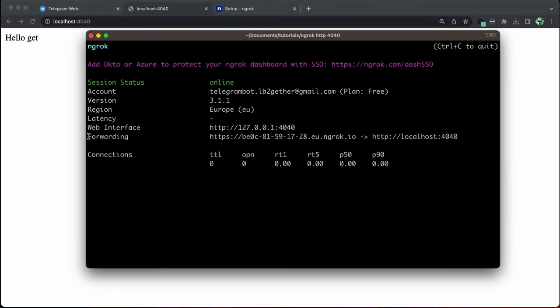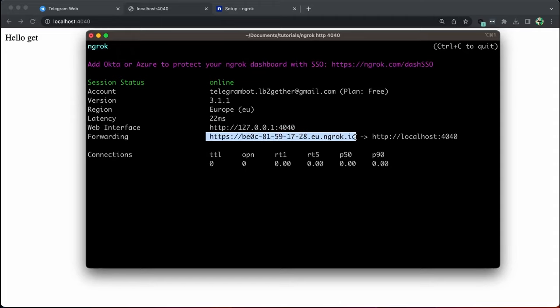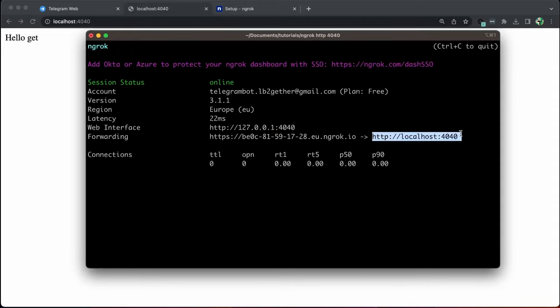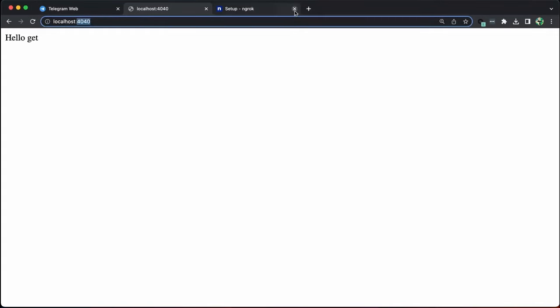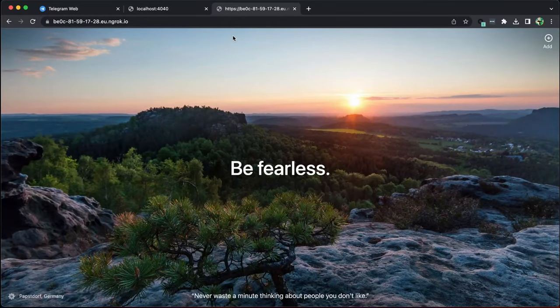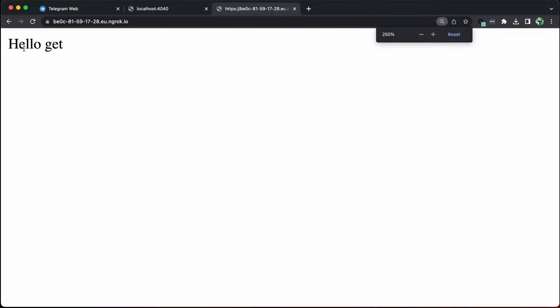All it is trying to do is it's forwarding whatever HTTPS request coming to this domain to this local host which is in our machine. To test if it functions, simply enter the URL into your browser. You will see that it connects to our local server and returns a hello message.